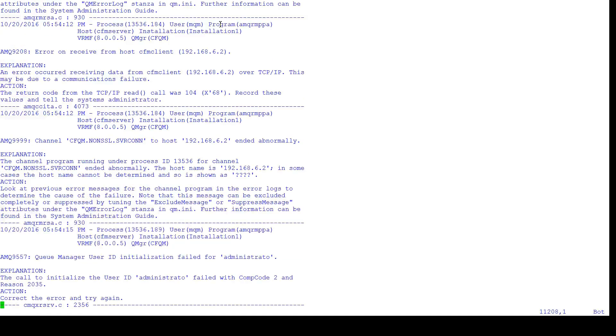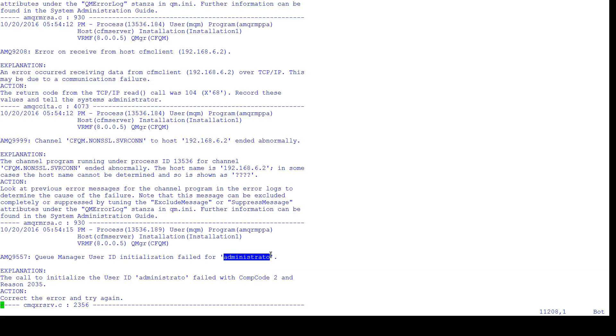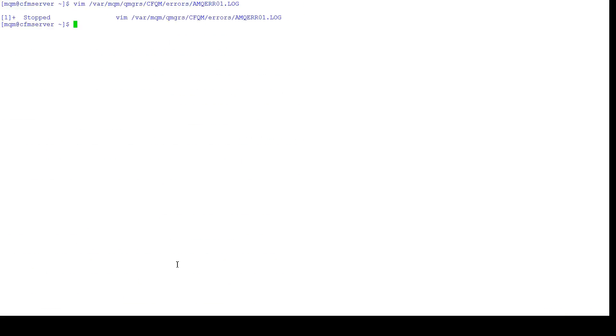You're going to see the queue manager user ID initialization failed for administrator, right? It didn't pass the entire administrator over, and even if it did, there is no administrator account listed in this Linux box.